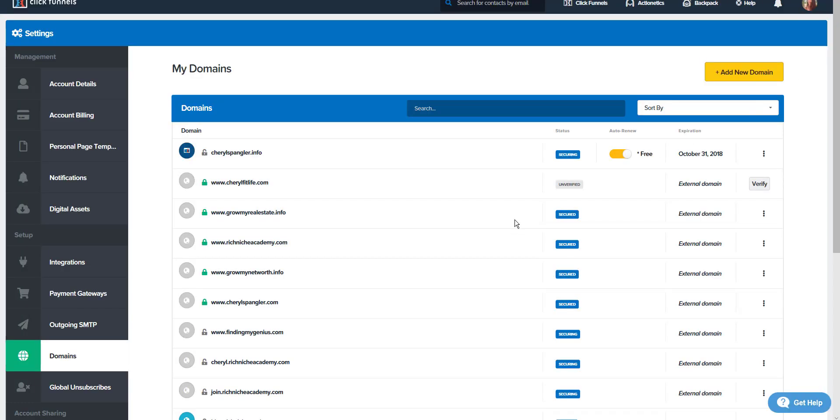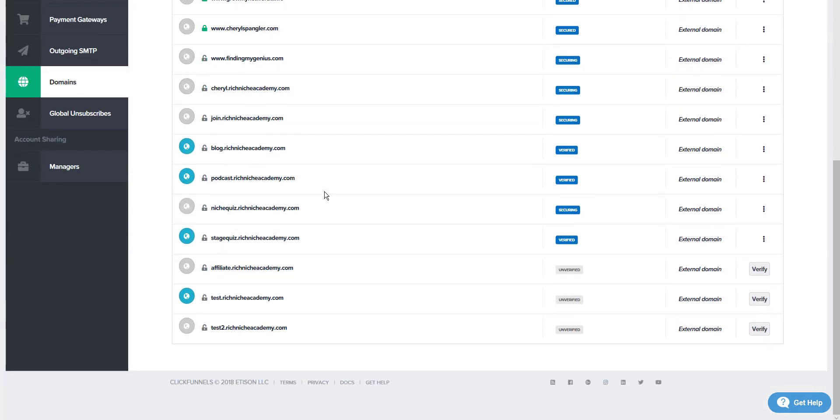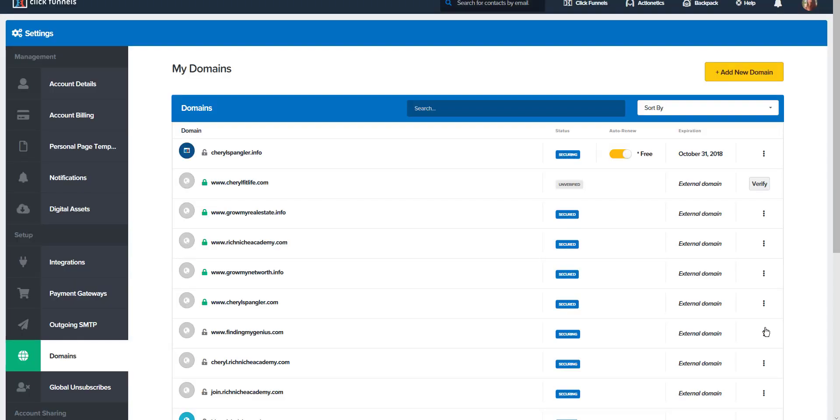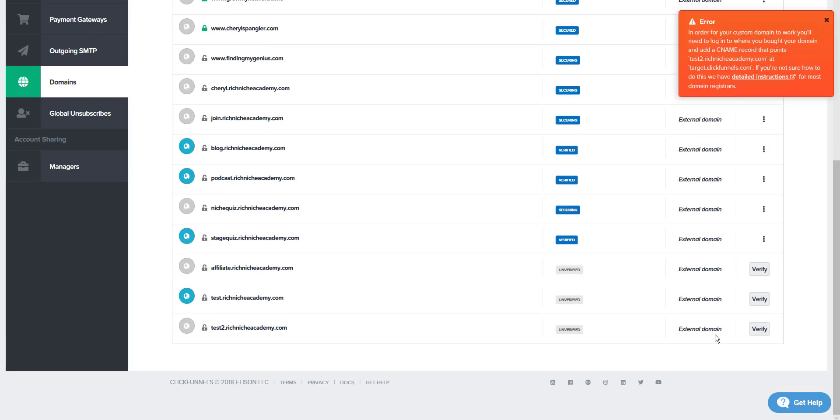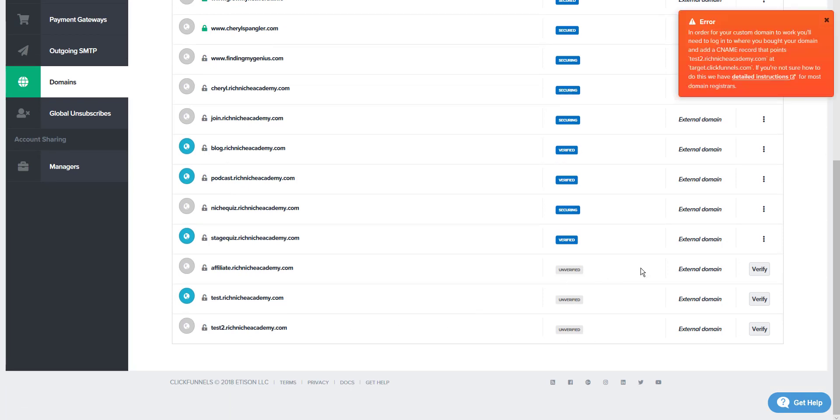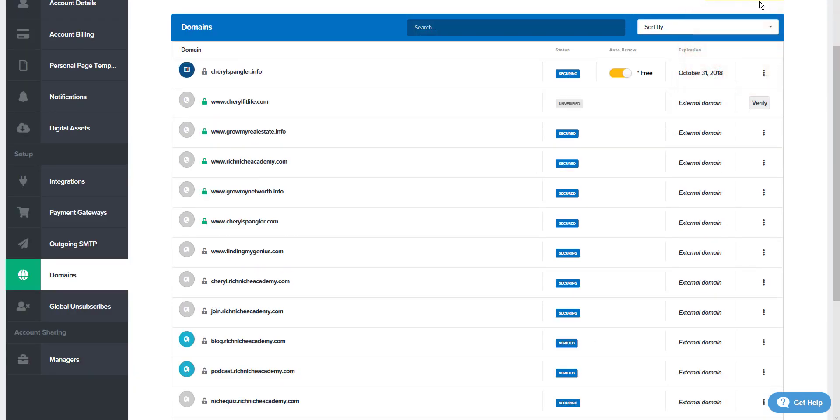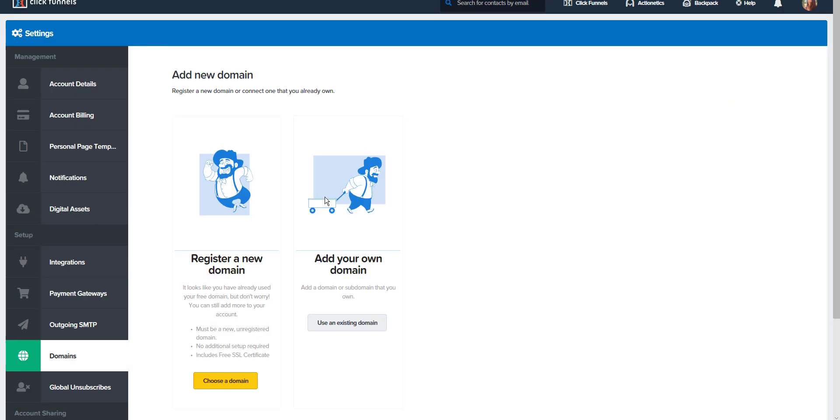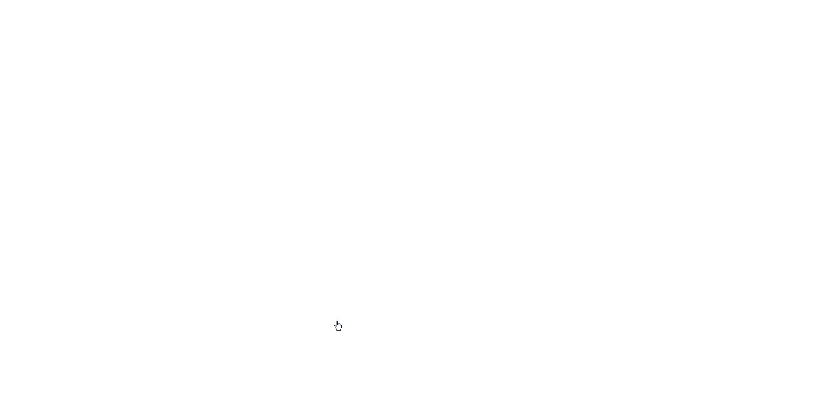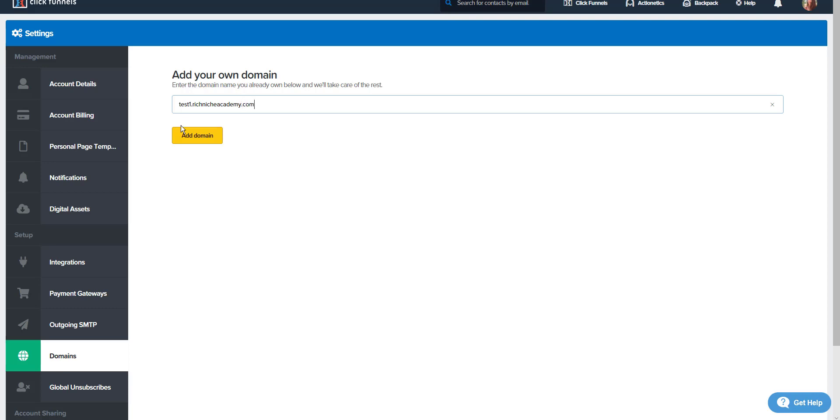See, so whatever you decide to name your subdomain in GoDaddy, when you go to add the domain here, oops, I know that's not going to verify. So it's coming up with an error. So let me just add a new one, which is the one I, what I really called it, test1.richnicheacademy.com.